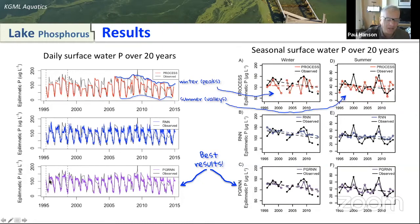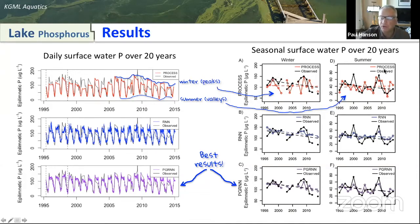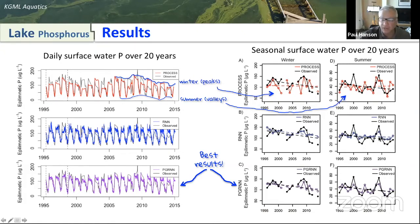Naturally, the KGML gives us the best predictions. On the right side we have the seasonal time series for winter and summer over 20 years: the process-only model gets some of the time dynamics but missed entirely the long-term trend, both for summer and winter. The recurrent neural network did a better job of picking up the long-term trend but definitely missed some of the important changes in summer over two decades. The KGML approach pretty much nailed the long-term trend and gave us the best dynamics in the system.